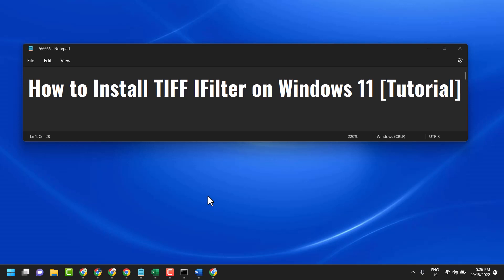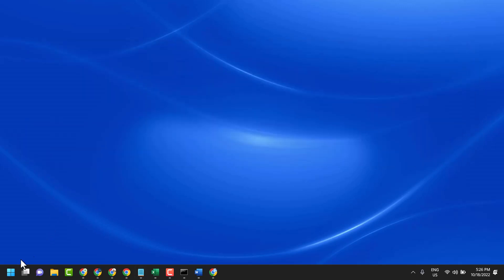Hello friends, in this video I will show you how to install TIFF IFilter on Windows 11. Click on